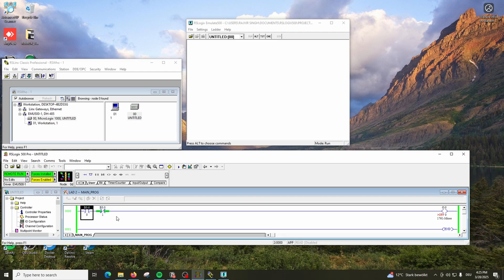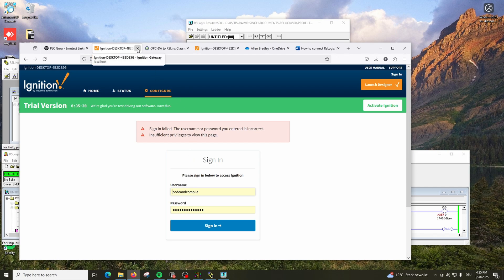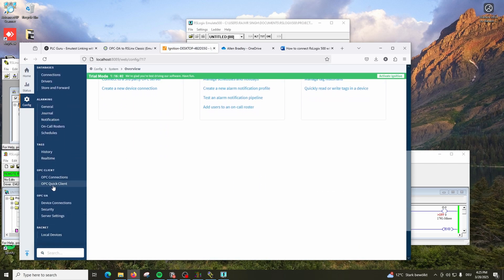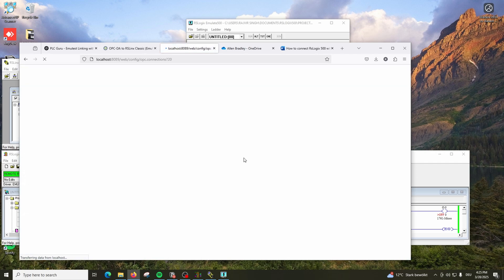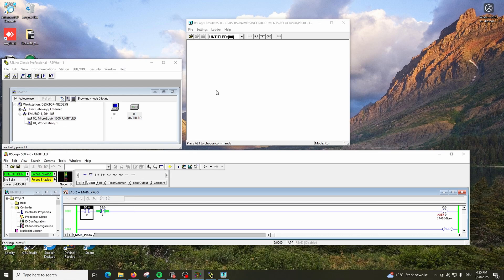Now we need to control that using Ignition SCADA. Open the SCADA gateway - in this case I have my SCADA gateway running. I'll log in here. 8089 is my port address; yours might be 8088. Once you are in the SCADA screen, go to Configuration and there you will see OPC connections.